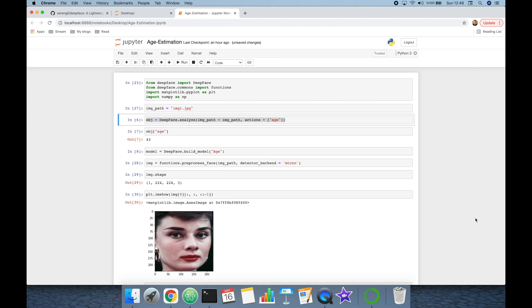So we have shown how to apply apparent age prediction with the DeepFace library using a single line of code, and we also covered the logic behind it. If you enjoyed the video, please like it and don't forget to subscribe to the channel. Thank you for all your support and see you next time.